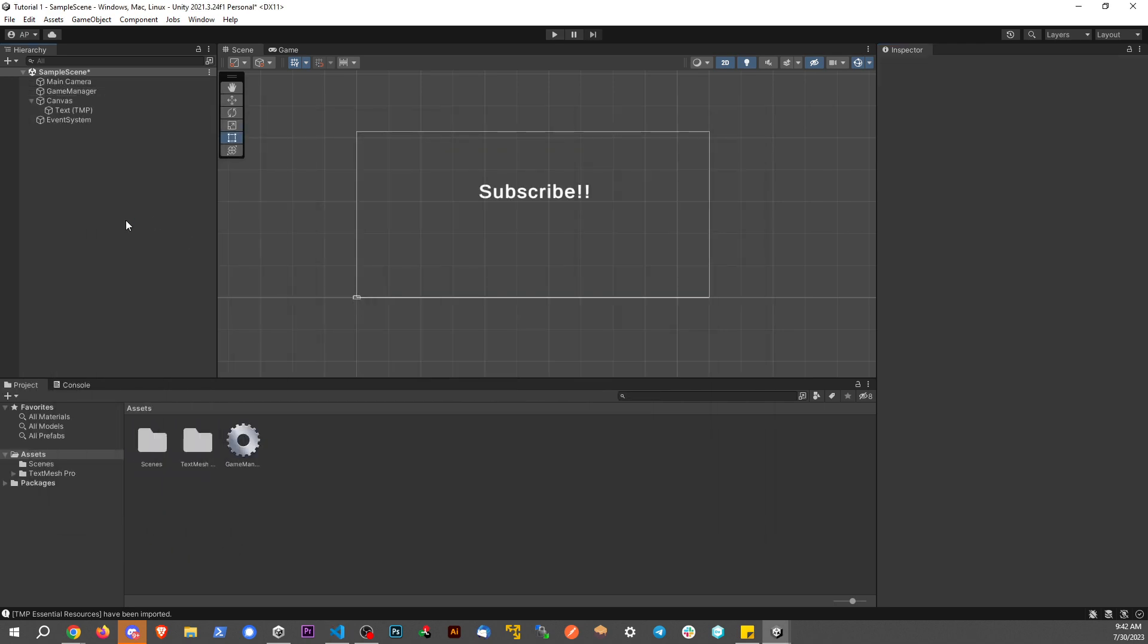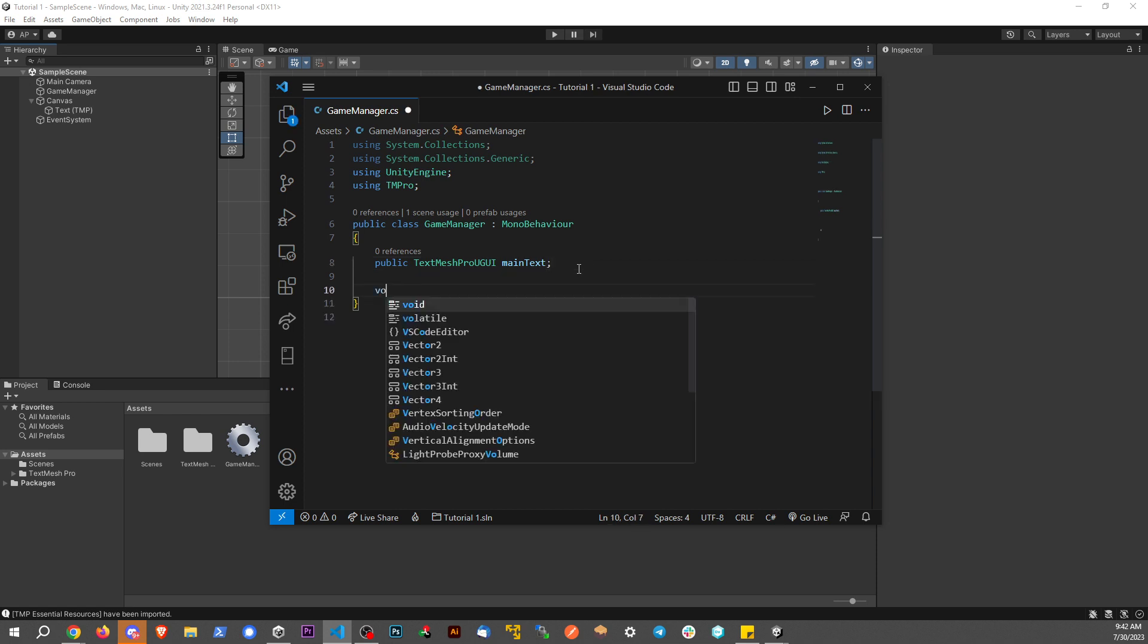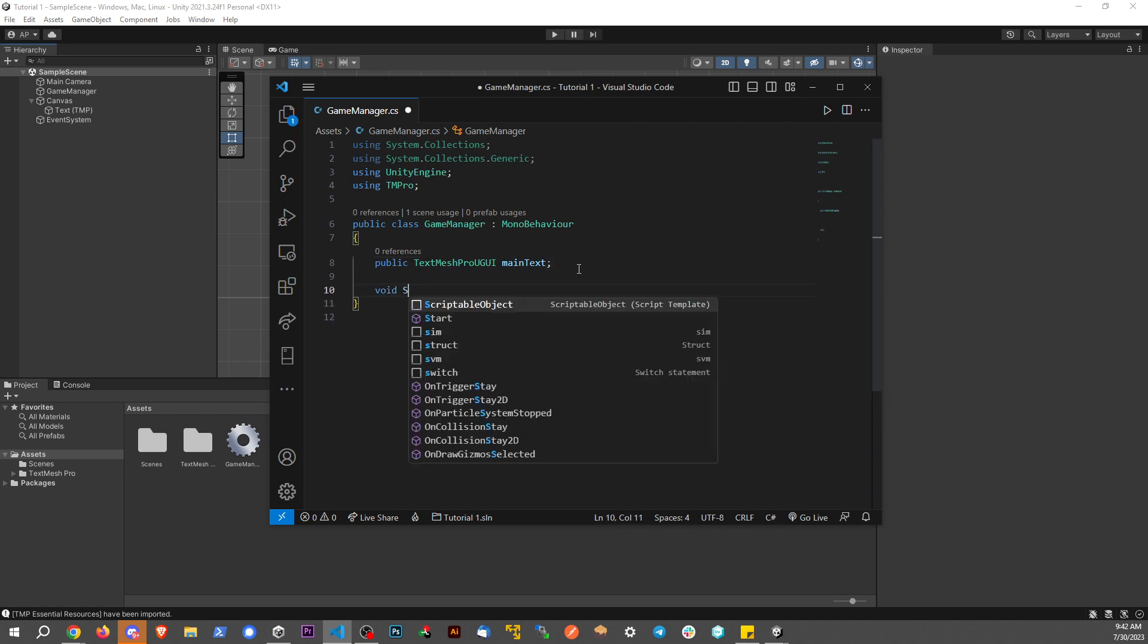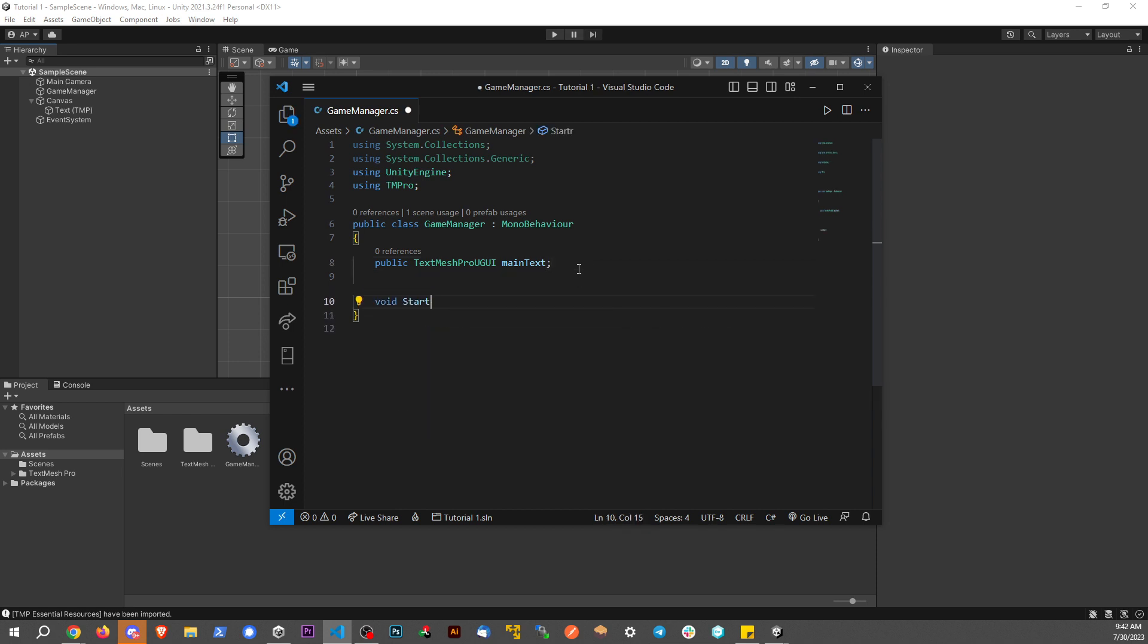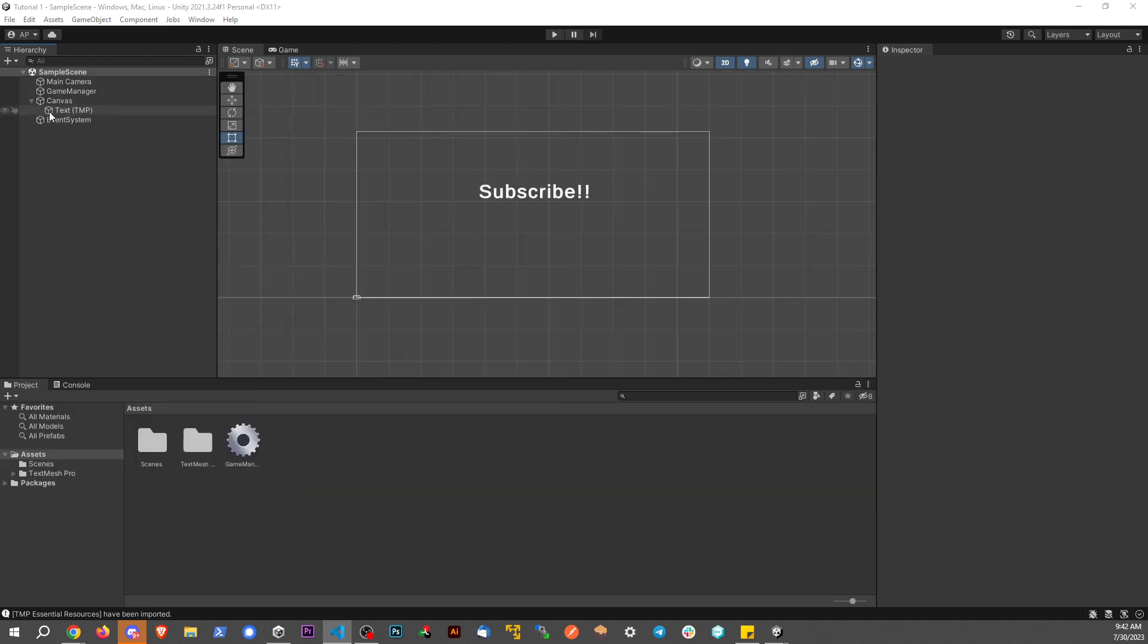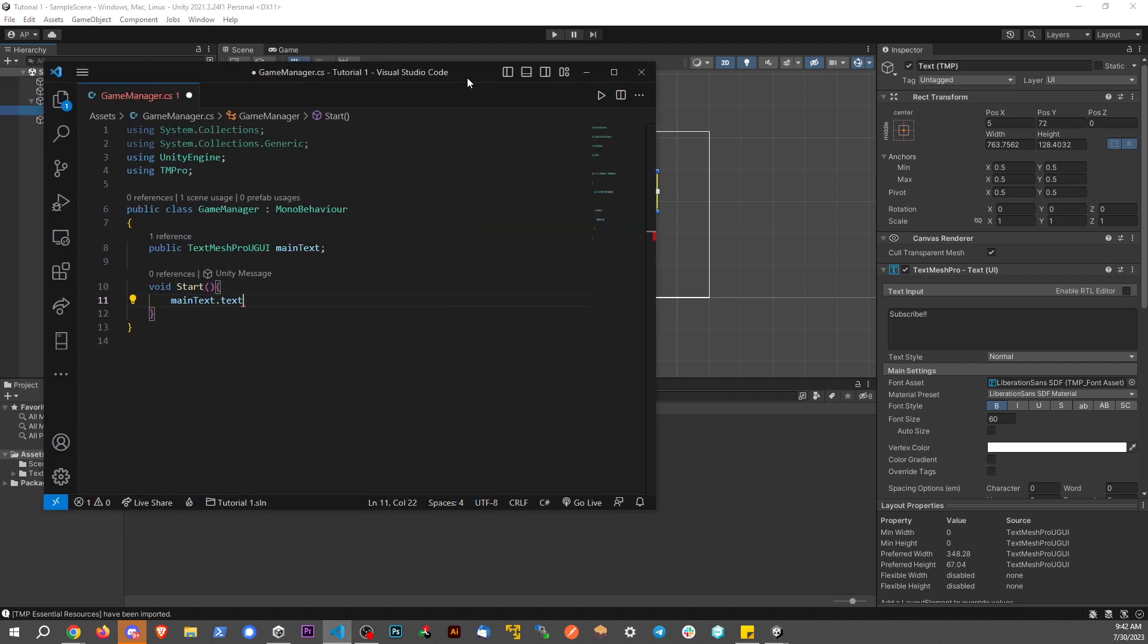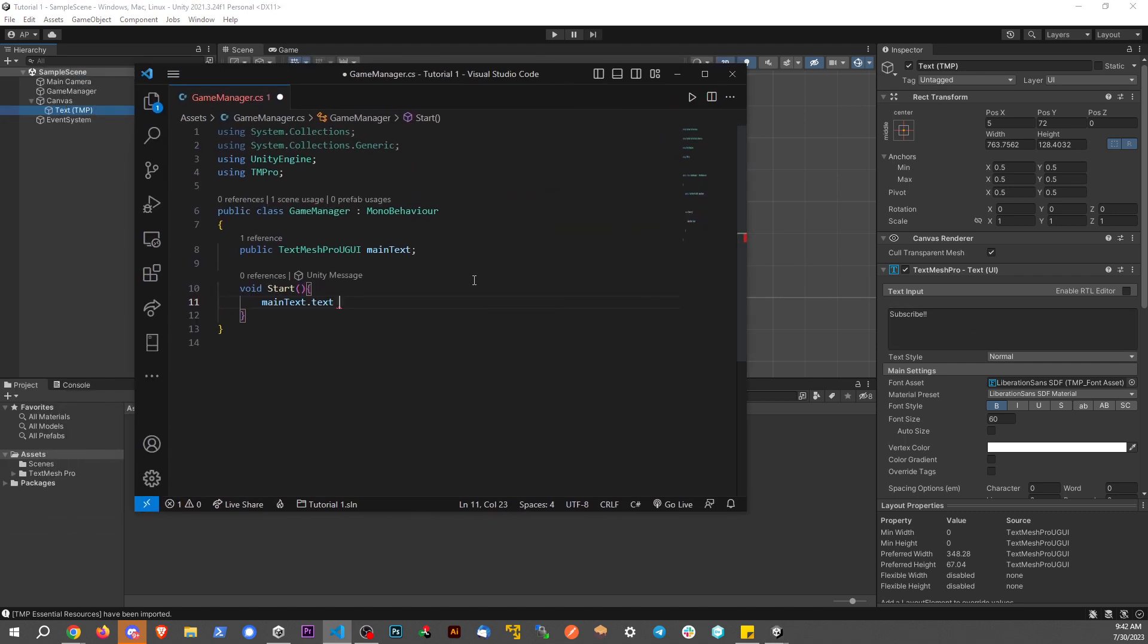I'm going to go ahead and save this scene. And now let's go ahead and set up a start function, void, capital S for start. And then let's say mainText.text. So we're accessing a property of this text component. And let's set this equal to something like, like the video, please.